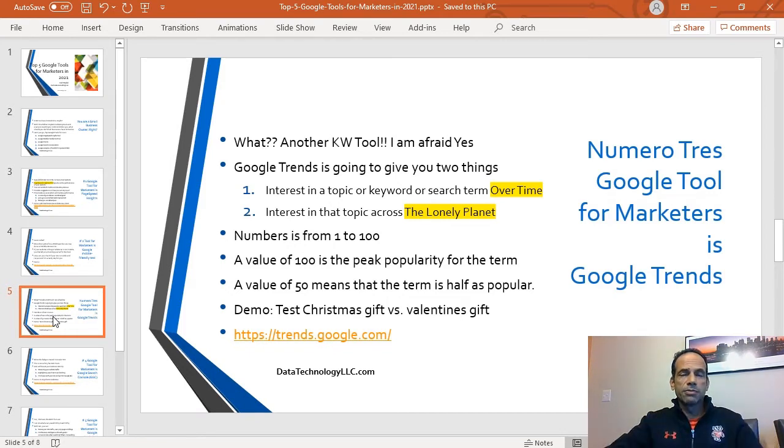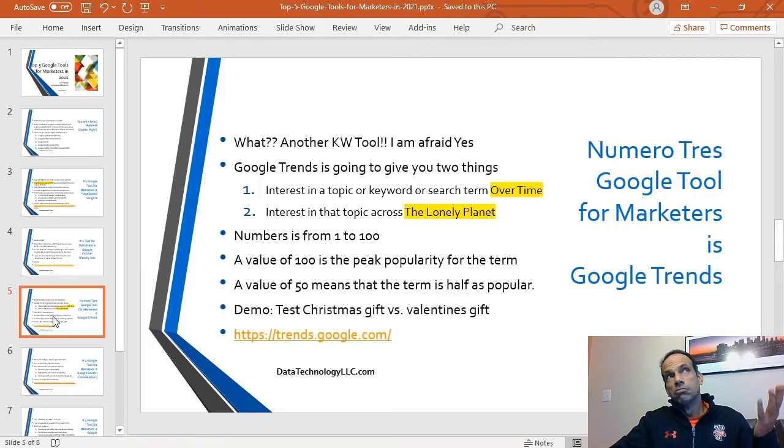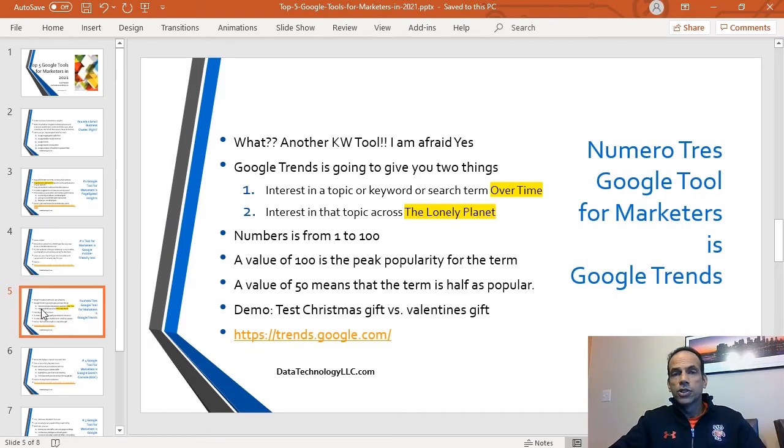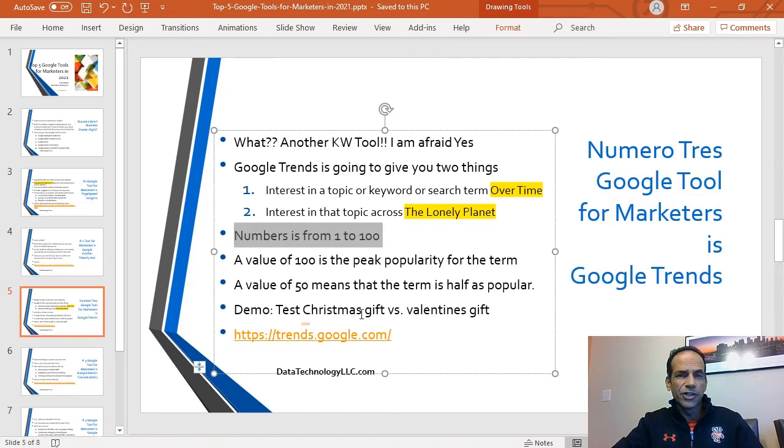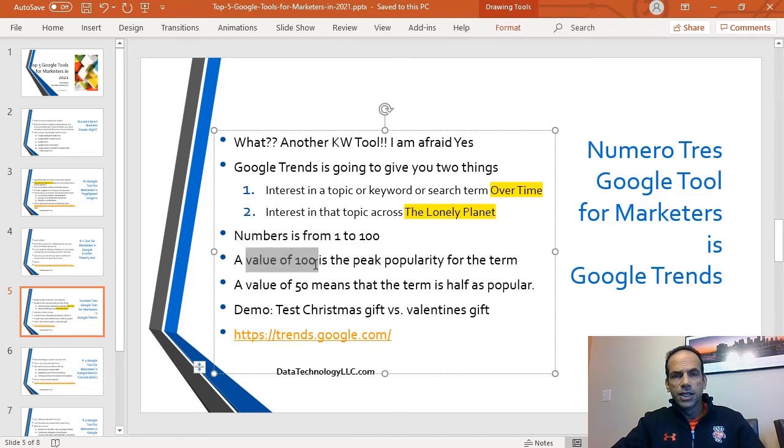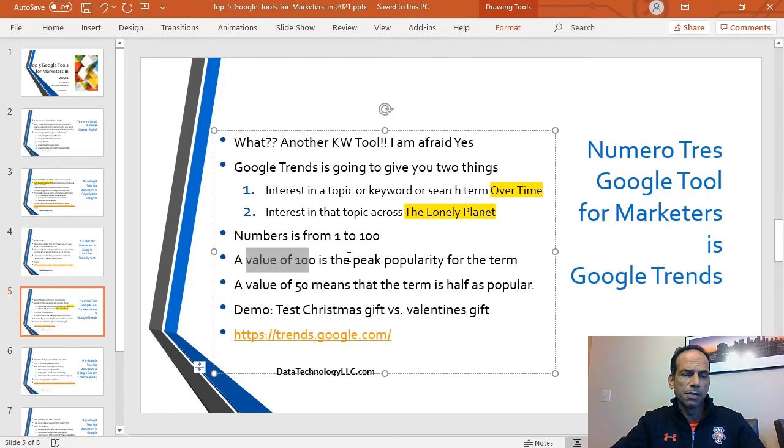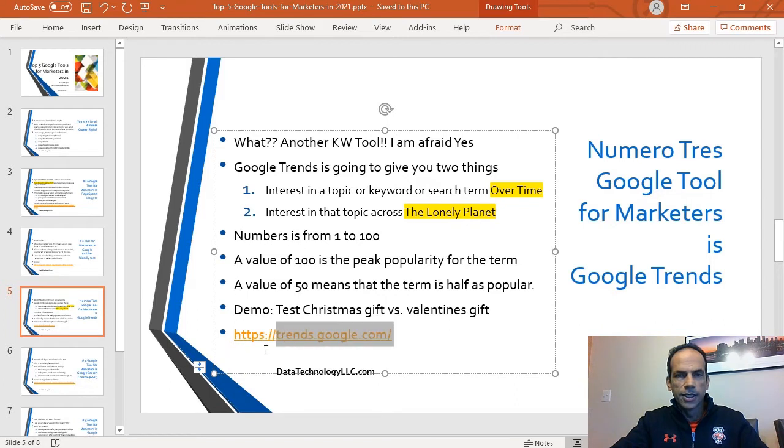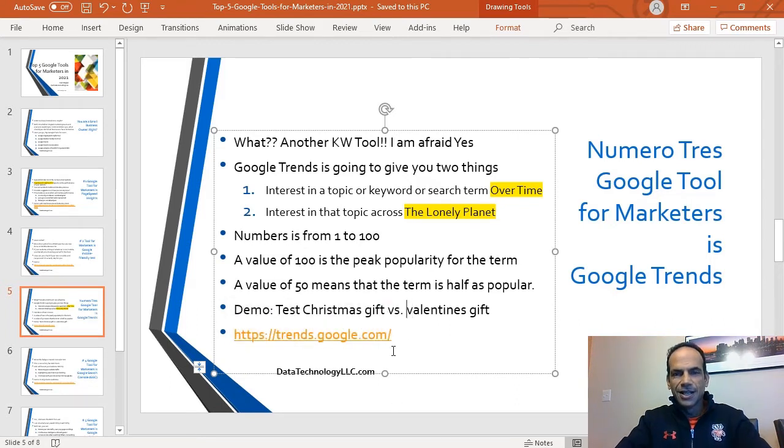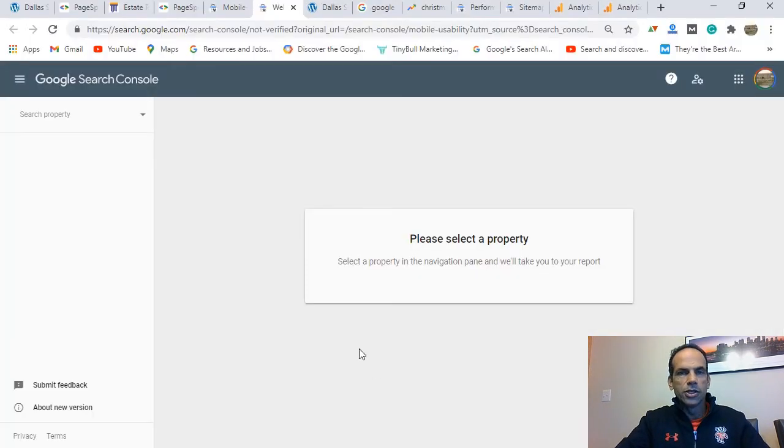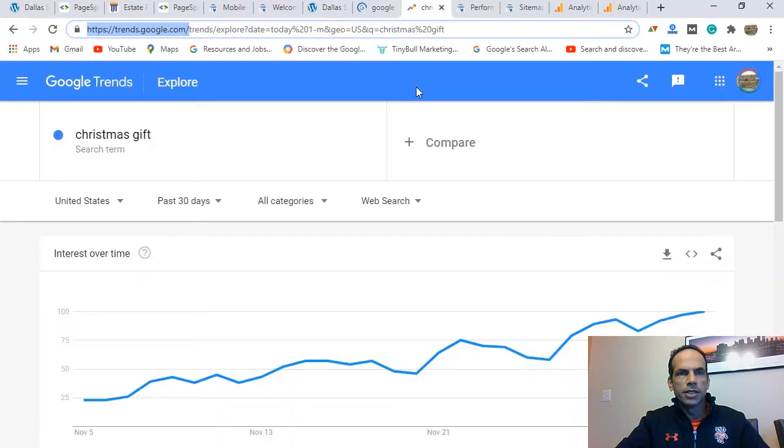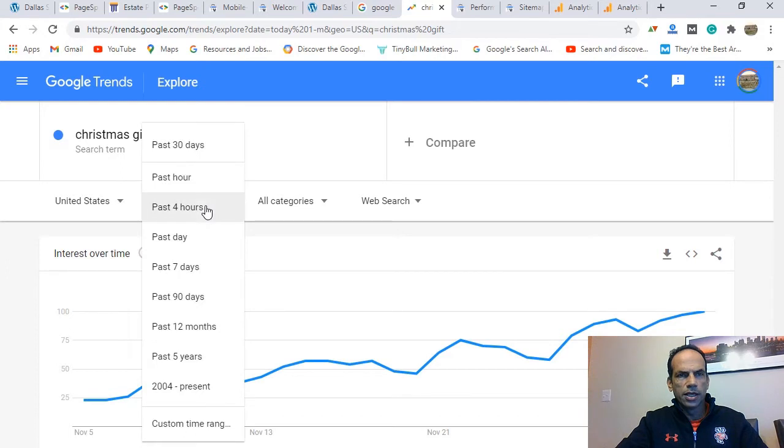I mean, we are in good old USA. I'm sitting in Plano, which is north of Dallas. But what if you have a global company and maybe you're selling stuff in Asia or Africa, whatever? This is going to help you with that interest. The numbers are going to be 1 to 100, so it's sort of like a relative term. A value of 100 means that the term has peak popularity, and a value of 50 means that it's about half as popular. I believe I already have the Christmas gift in there. Holiday season's coming up. Please send me gifts. The website for this is trends.google.com.